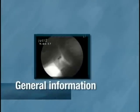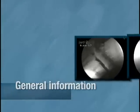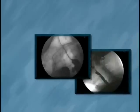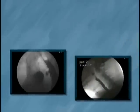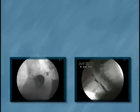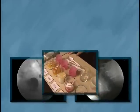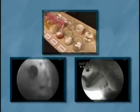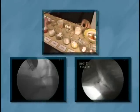Video fluoroscopy is a test used to evaluate the oral, pharyngeal, and esophageal phases of swallowing. The study involves ingesting a radio-opaque substance, in this case barium sulfate, and following its movement from the oral cavity to the stomach.